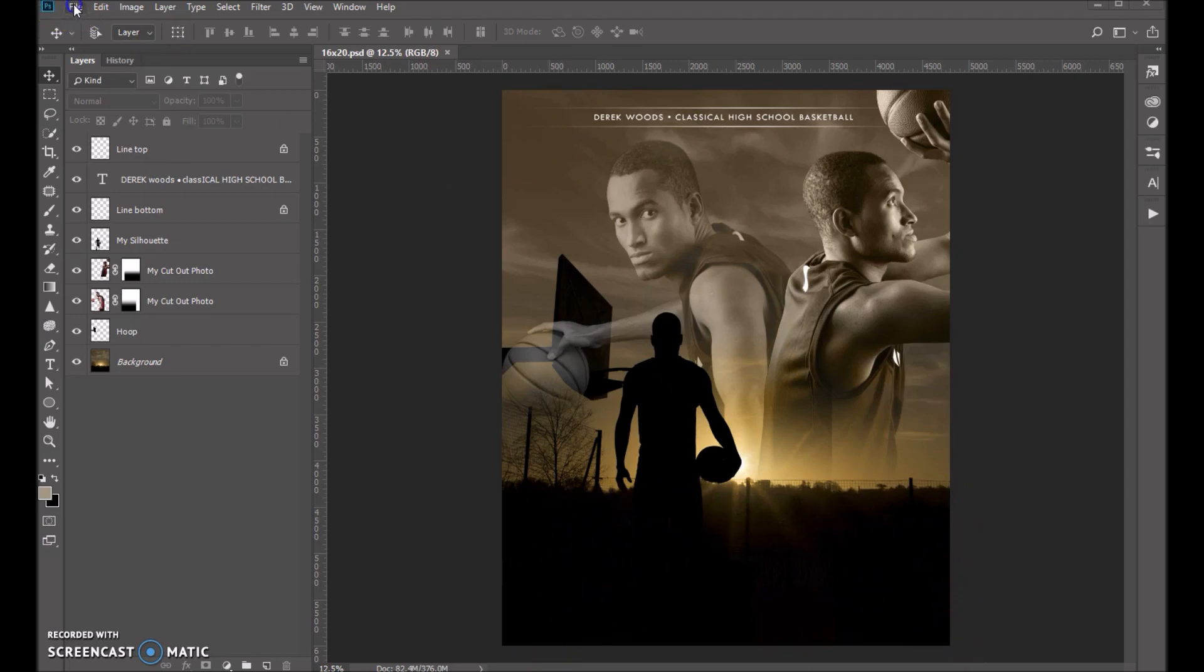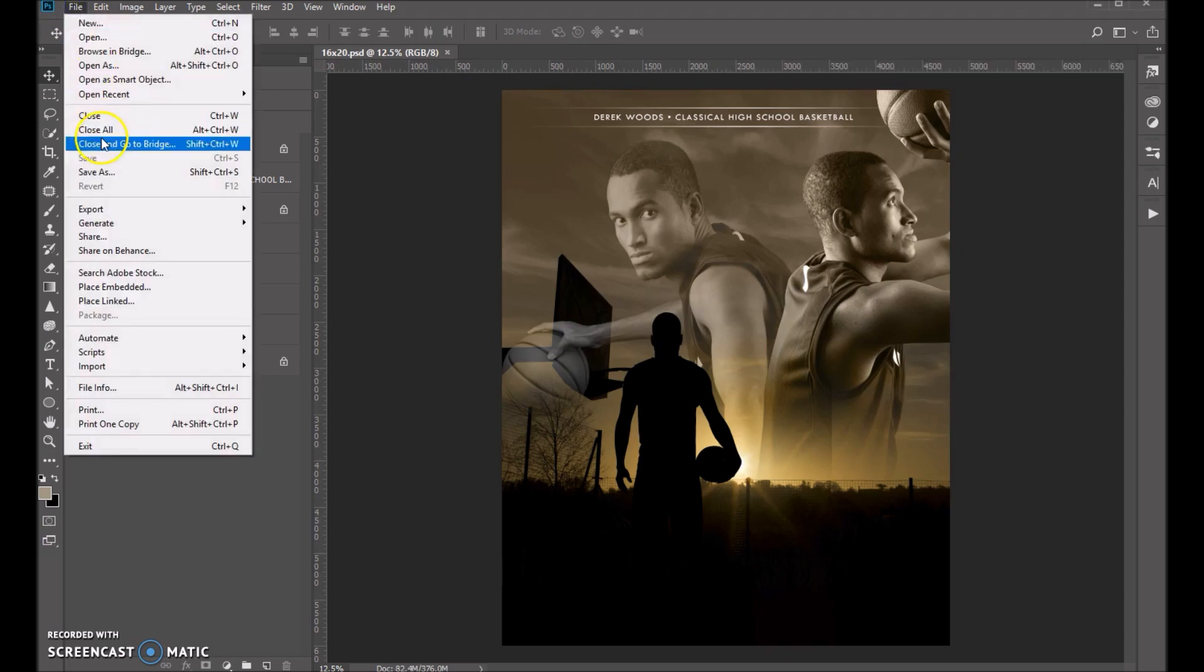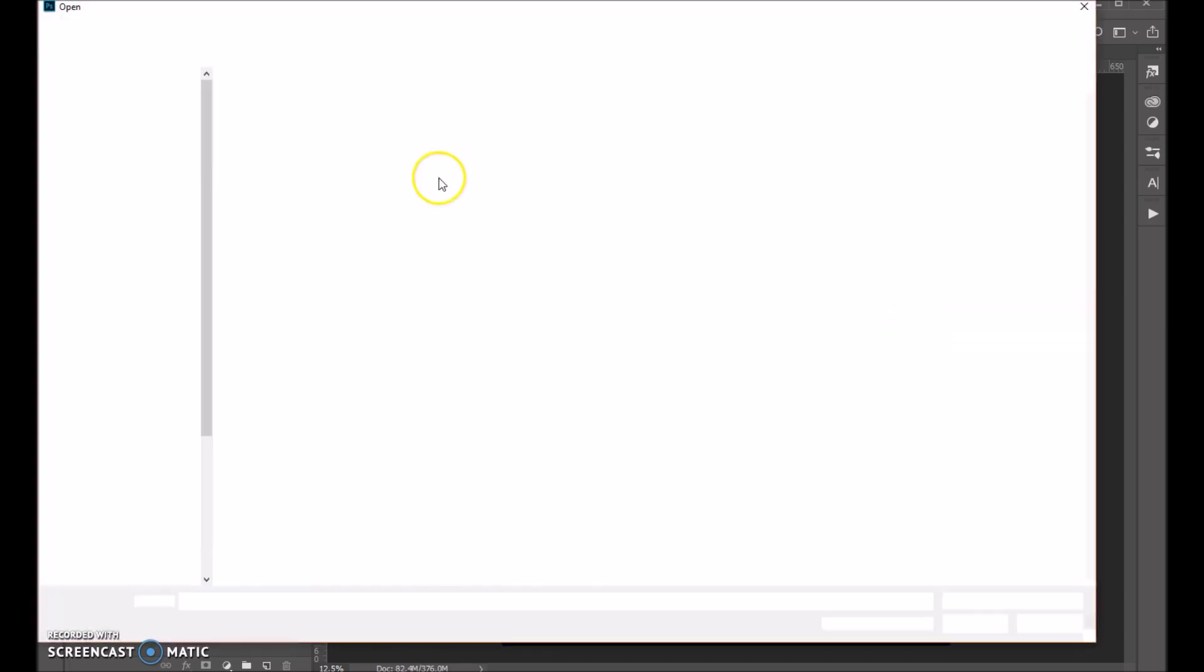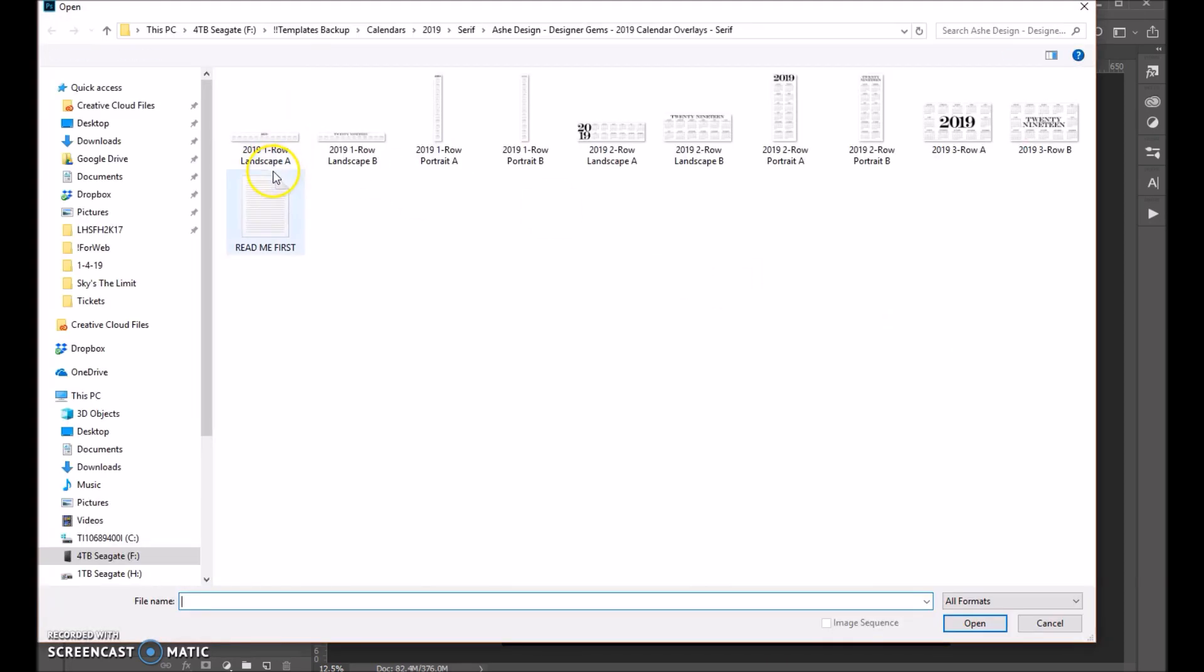So let's go ahead and open up one of our 2019 calendar stamps. Let me just take a minute here to find it. Okay, so you can see that we've got 10 different stamps to choose from.